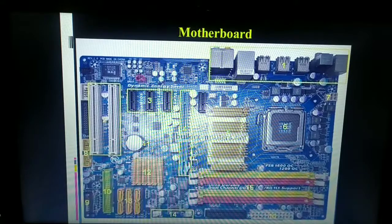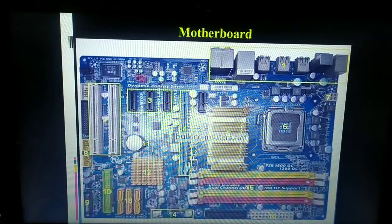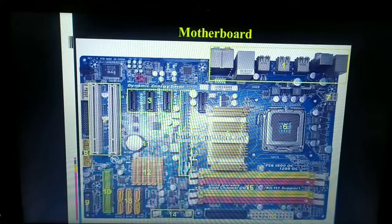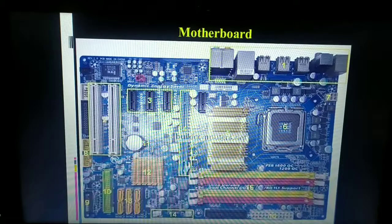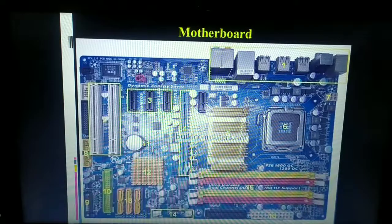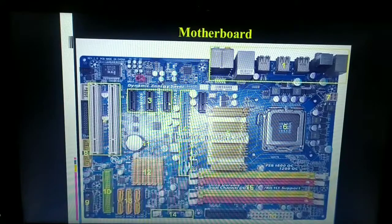Whenever you play audio or video, the sound signals generated by your computer reach you through the speakers — an output device. Your monitor is also an output device displaying data. The motherboard makes all the components, as well as peripheral components, communicate with each other, providing a platform and ensuring data transfer between all components present on it.